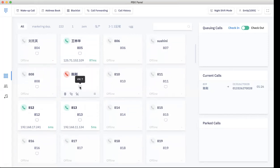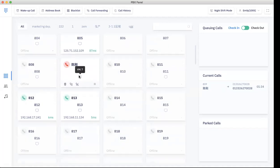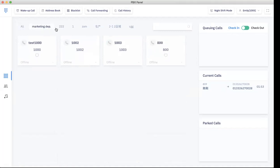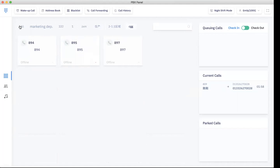Here it will also show the voice messages — how many voice messages you have. For this extension, I have seven voice messages. For the navigation bar, it shows the groups. We can set up different groups — we have the marketing department and a testing group — showing different groups and which extensions are in each group.